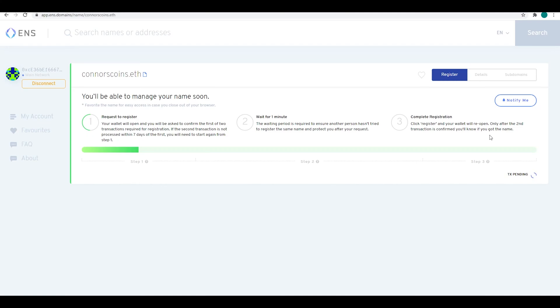It'll take a few moments to process this, but once it's done, it'll prompt you one more time to complete the transaction and you complete one Ethereum gas fee.